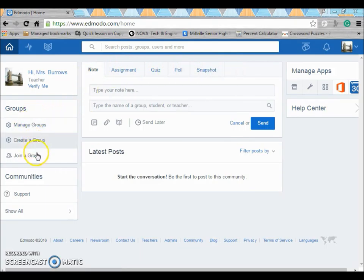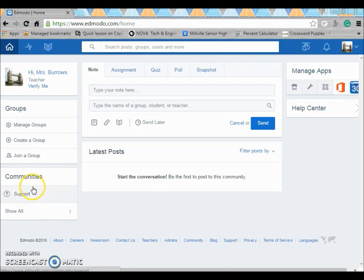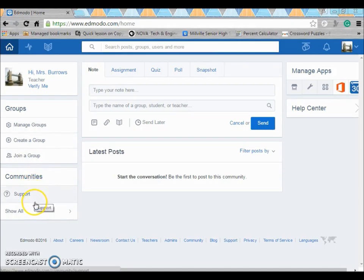These are the groups that you have and these are your communities. You can join communities, go and look for other groups to join and things like that.